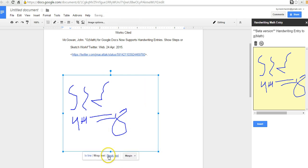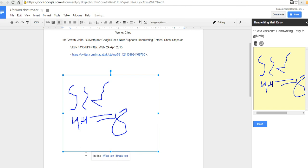If you want to wrap text or break text, you can do that, or inline text. So you can move it around to align to the rest of the text on the page if you need to. So again, that's G-Math for Google Documents. It's a free add-on. It enables handwriting of your math entries into Google Documents.